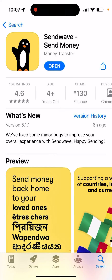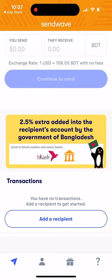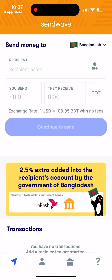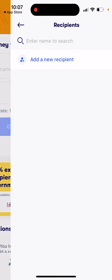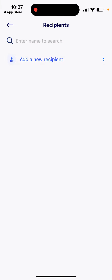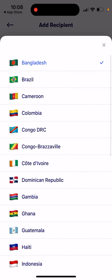How to send money in the Sendwave app — it's super easy. Just open up the app and you'll see this paper plane icon. Tap it and you have 'Send Money To.' Then you need to enter a recipient name, add a new recipient, and select the country.